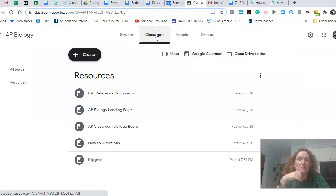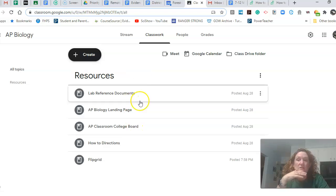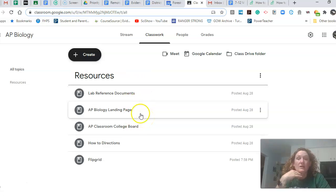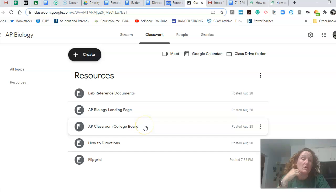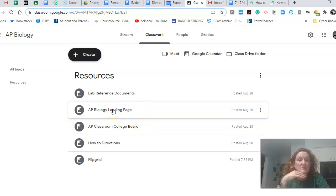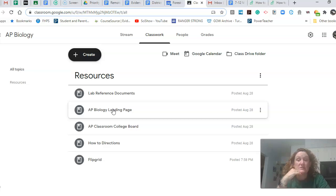So that's what the stream is for the classwork. So all this in here right now are these resources. And these are things that you'll use all year. So the AP Biology landing page was in your email that I sent to you on Friday.